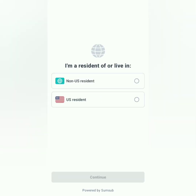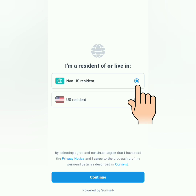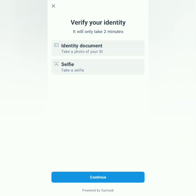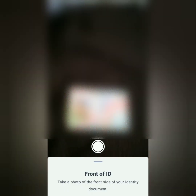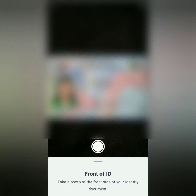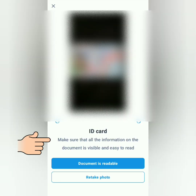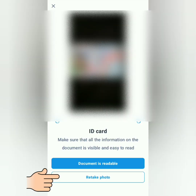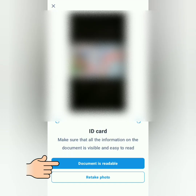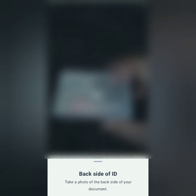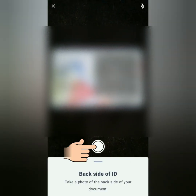It will ask if you live in the US — I'm a non-US resident. Click Continue and get ready to take photos. Take a photo of the front of your ID. Make sure it's readable; if not, you can retake the photo. My document is readable. Next, take a photo of the back of your ID — again make sure it's readable. It will start uploading.